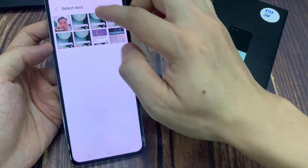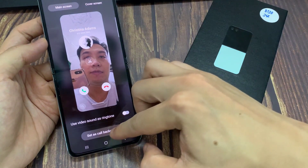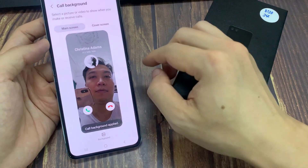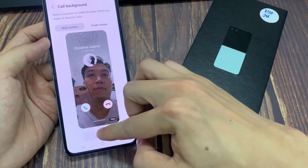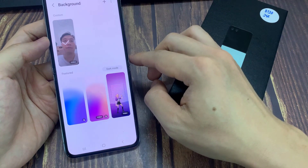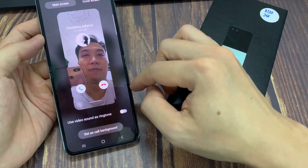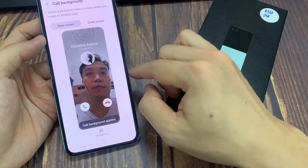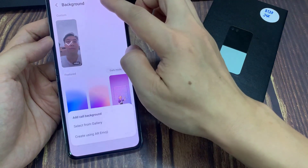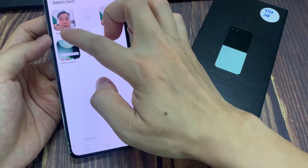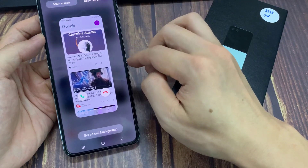Now select an image that you want to use, and then tap on set as call background. And that's it. We have successfully changed the call background.